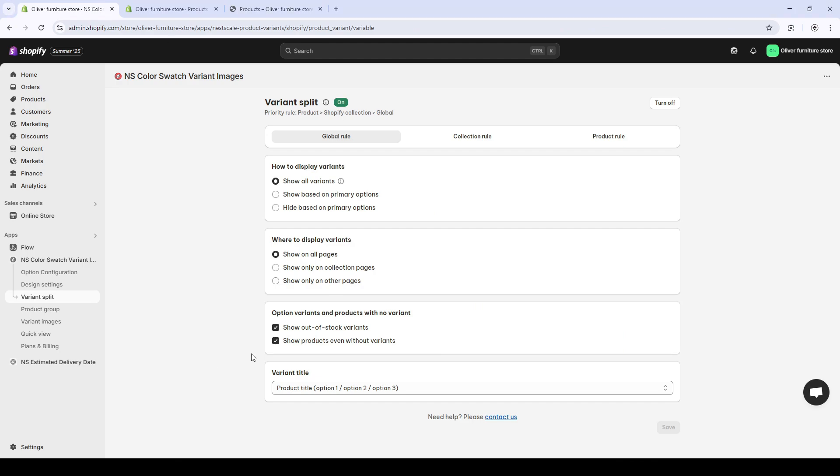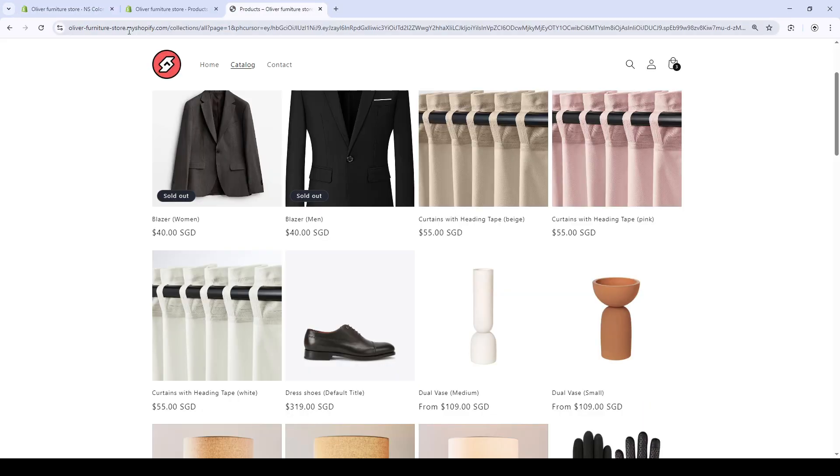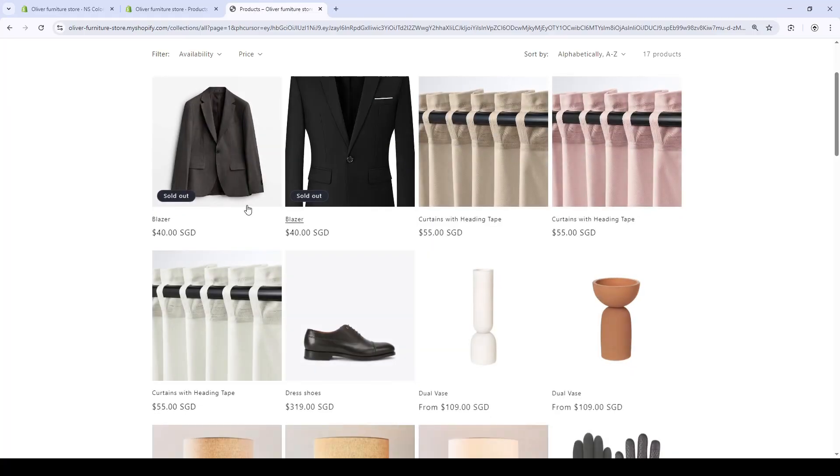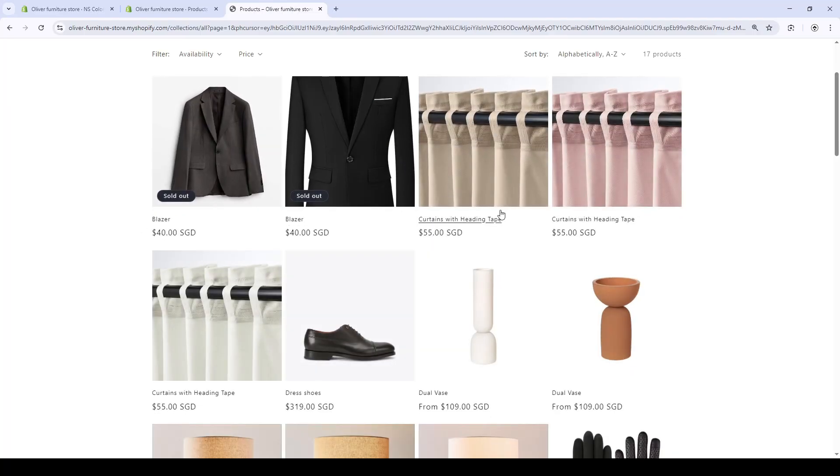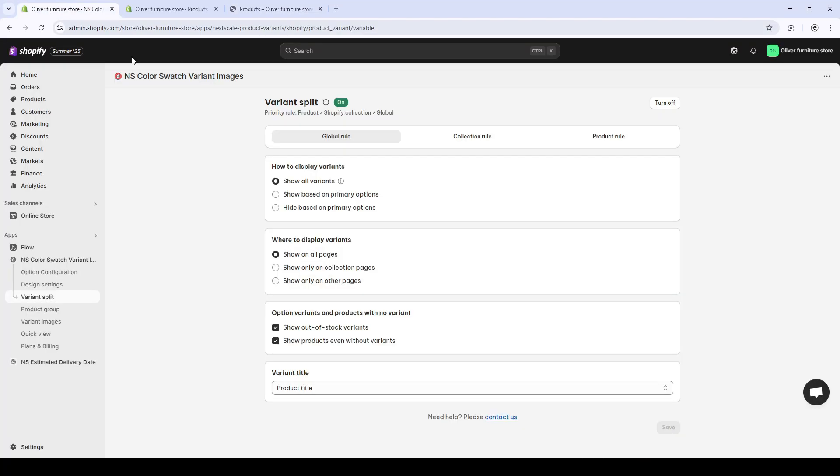Now, we want to make changes to the variant title. Try it like the product title only. Oh, this doesn't really look good. It only shows the product and they don't know which color, which sizes they are.